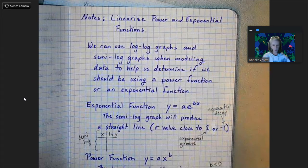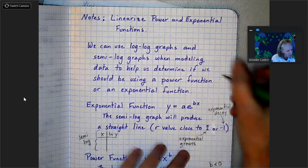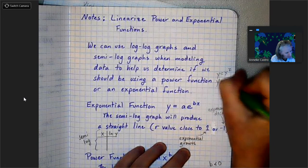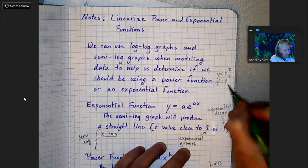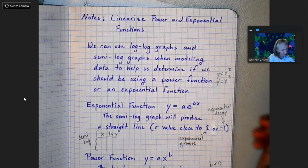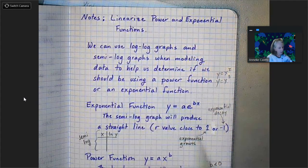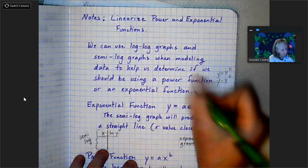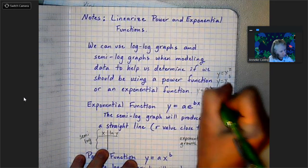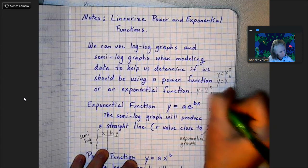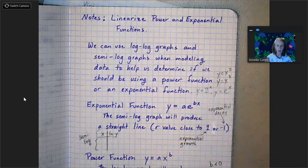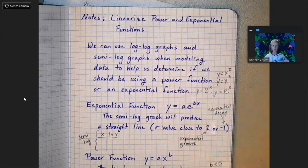So remember power functions — some examples are like y equals x squared, y equals x cubed — anything where x is to a power. We call that a power function. Or if we want to use an exponential function: an exponential function is like y equals 2 to the x, but more commonly y equals e to the x. We use e a lot, especially in the biological sciences.